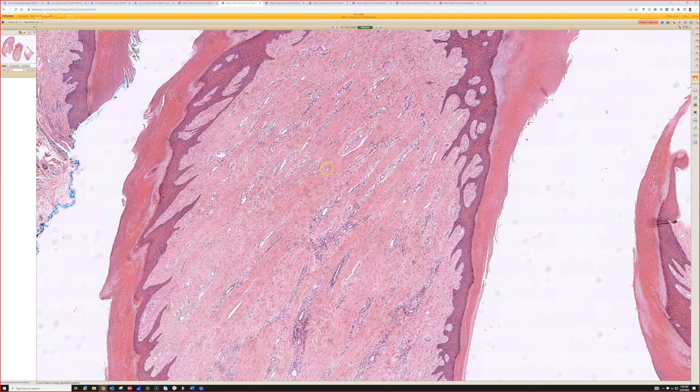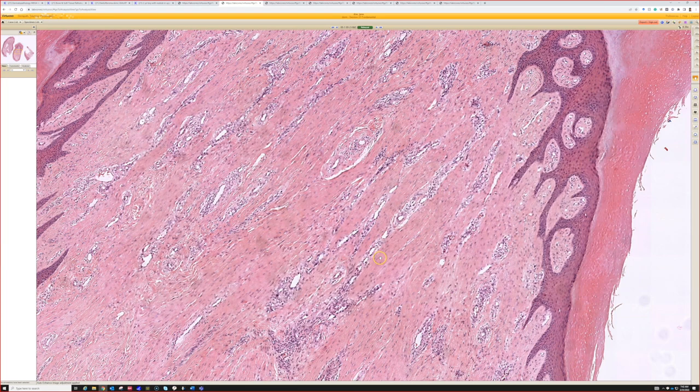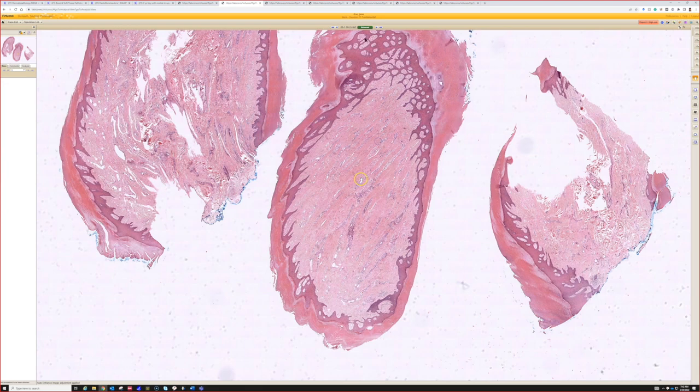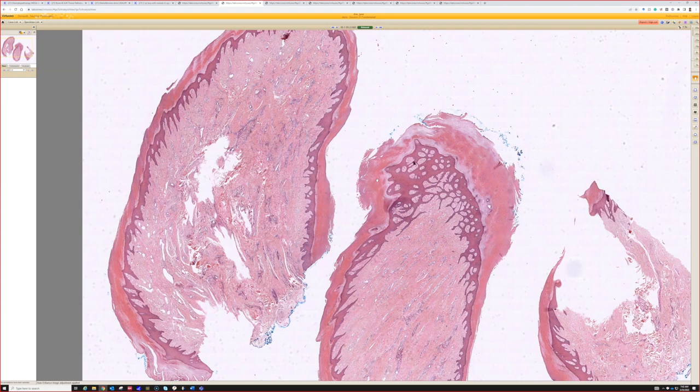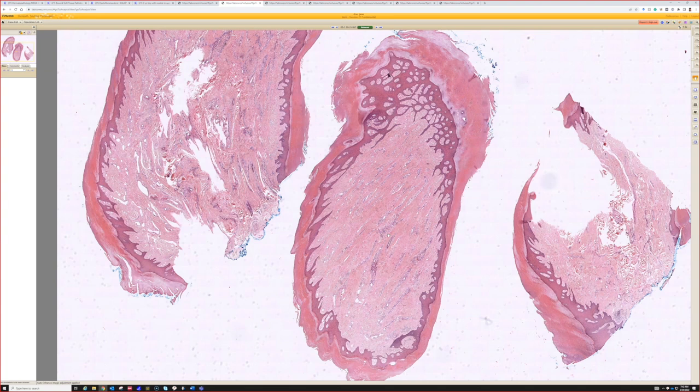Look at the nice vertical, dense, almost scar-like collagen bundles with a bland fibroblast in the middle. That's acquired digital fibrokeratoma. If you saw something like this with some myxoid change and a bit more cellularity on the digit or acral surface, you could also think of superficial acral fibromyxoma or digital fibromyxoma. They're also benign and probably related to spindle cell lipomas.